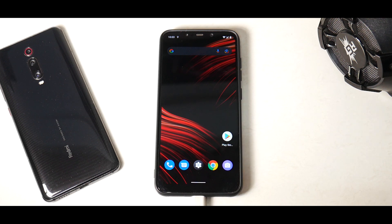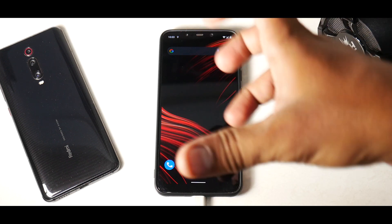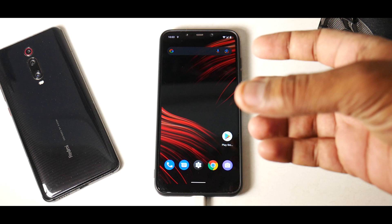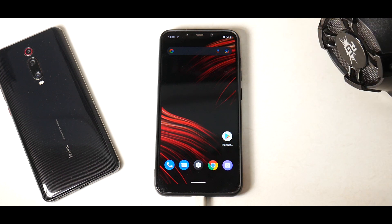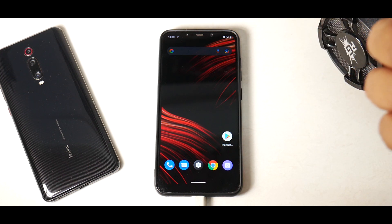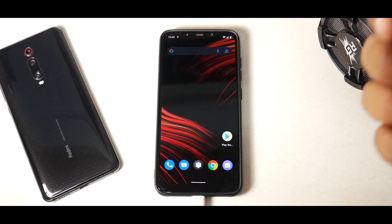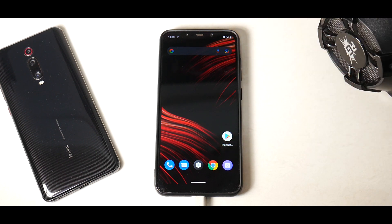Hey guys, welcome to another video for the legendary Poco F1. In today's video we're going to install Android 12 Beta 3 port on the Poco Phone F1. There are a lot of things happening for this device and it makes me really happy because that goes to show the true potential of this wonderful device.